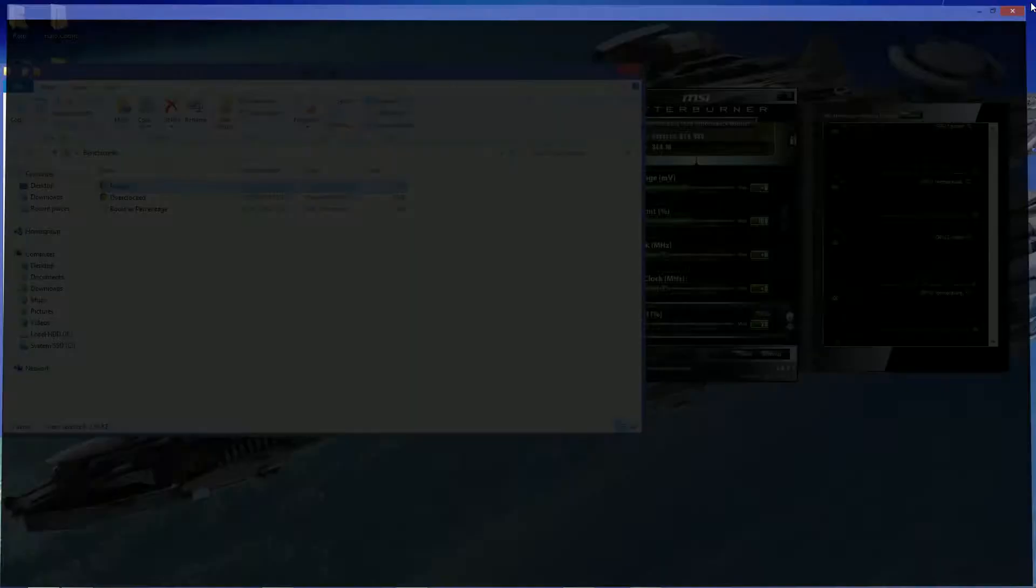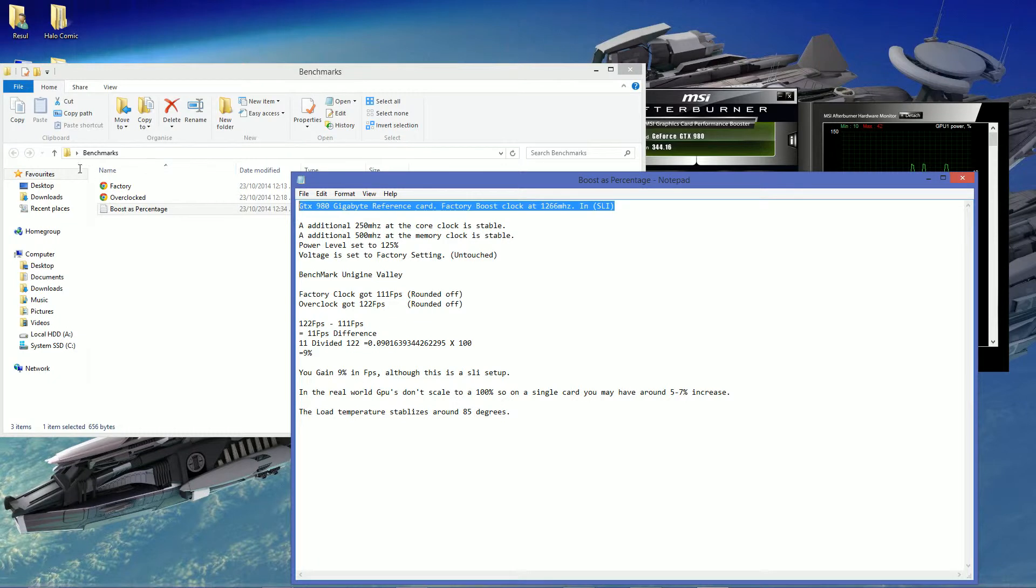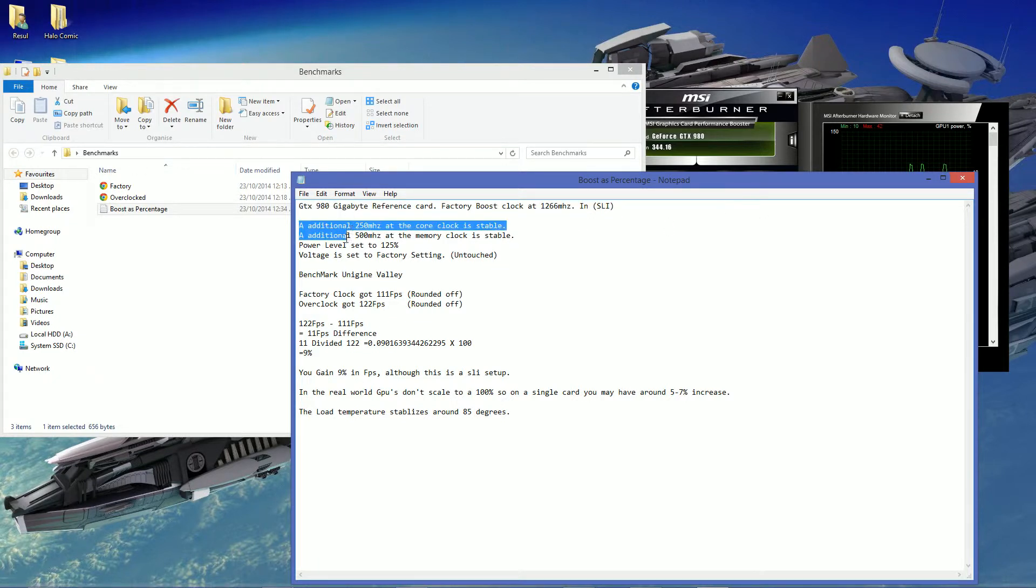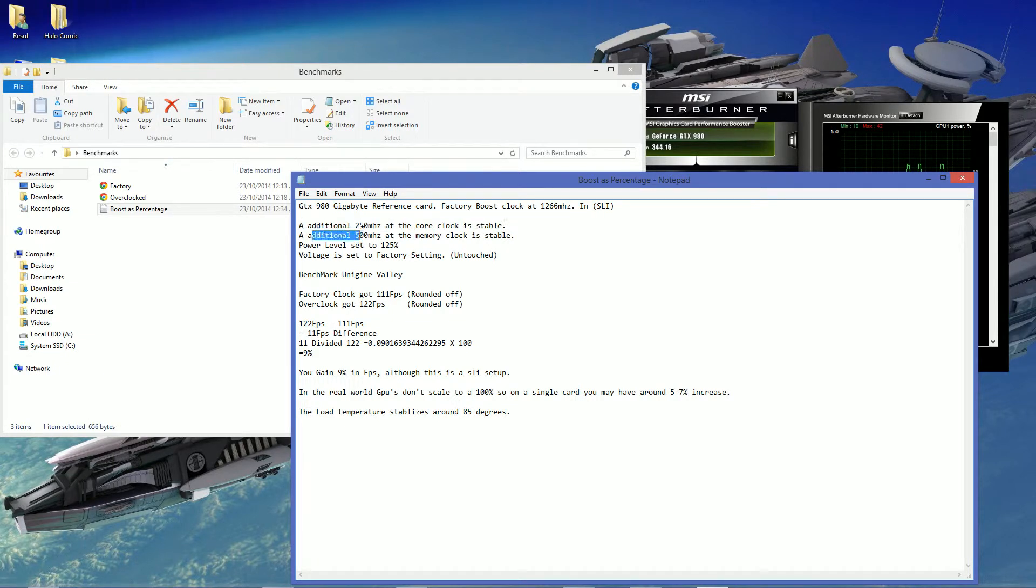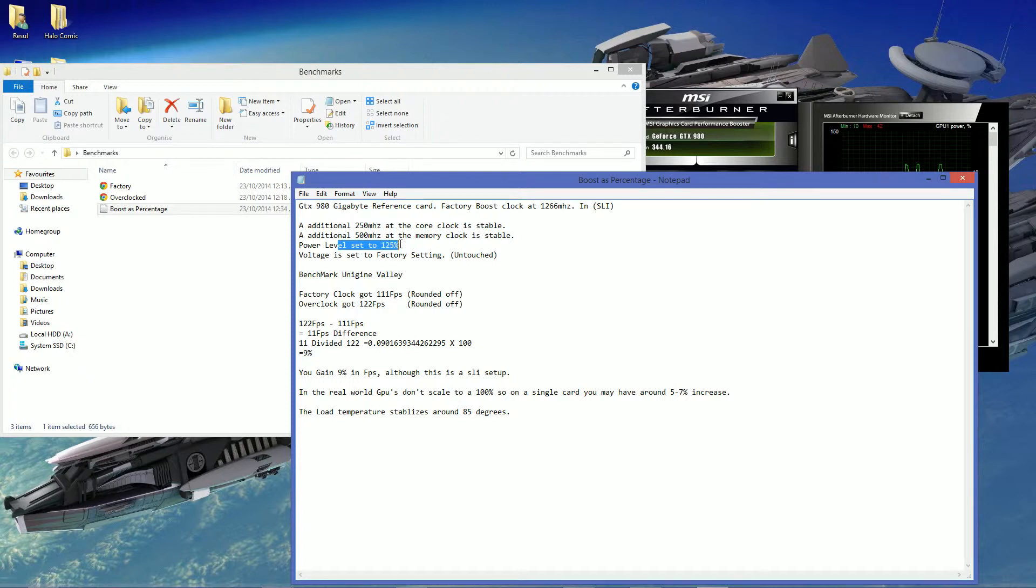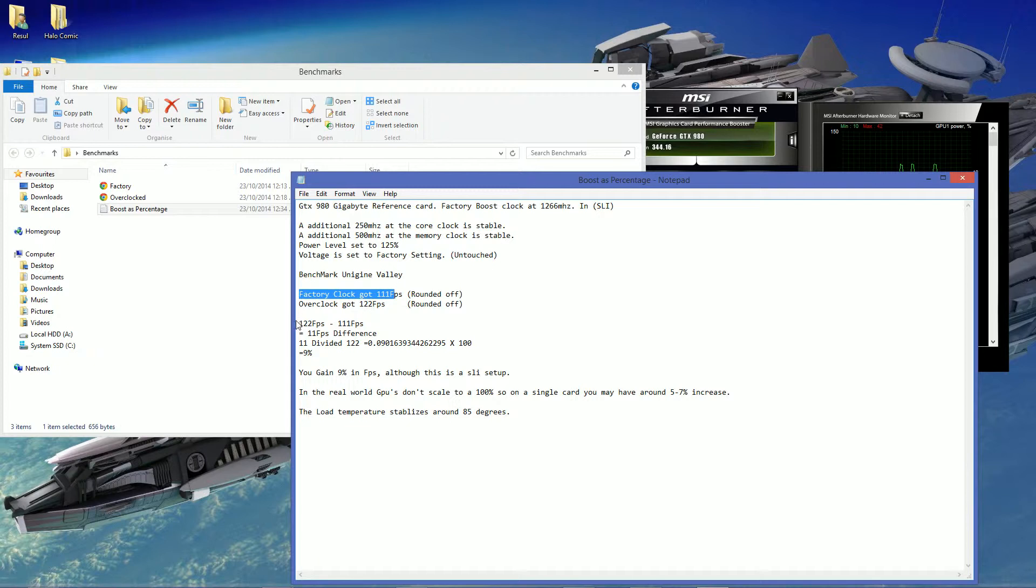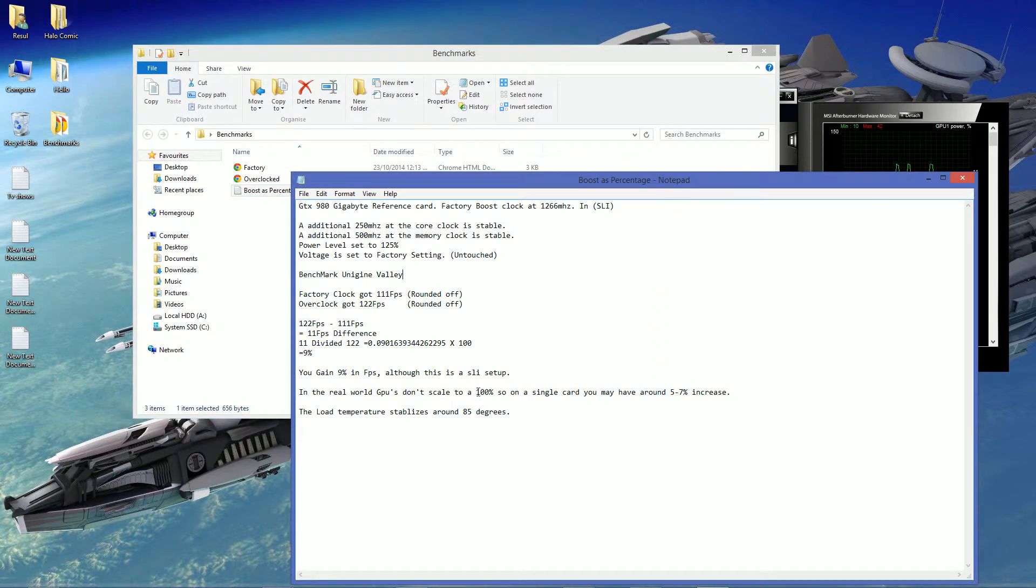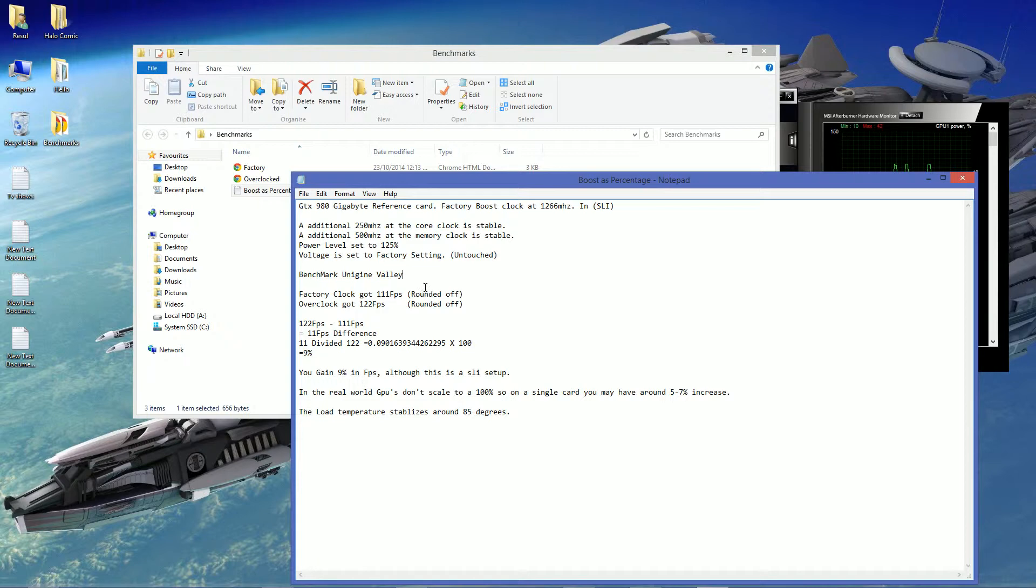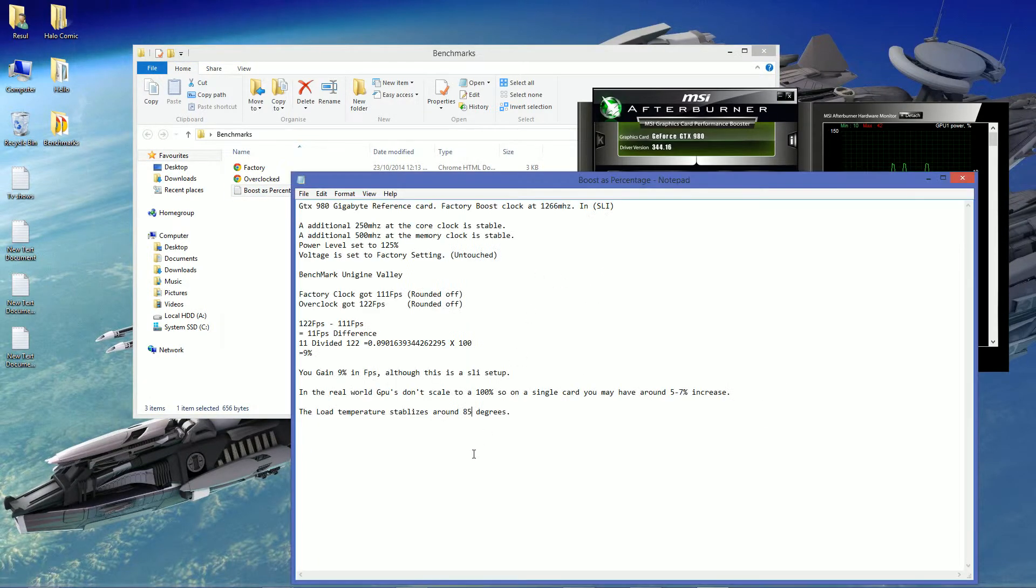Anyways, I've done a little calculation here. So, set in SLI, additional 250 MHz at the core clock, and an additional 500 at the memory. Power level set to 125, voltage is factory setting untouched. The benchmark I'm using is Unigine Valley. Now, see, these are rounded off. So, what I did, 11% difference, and you get a 9% increase in FPS.